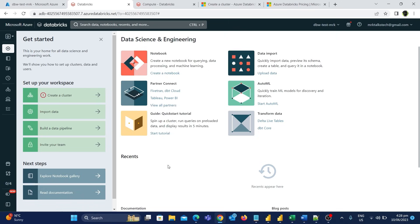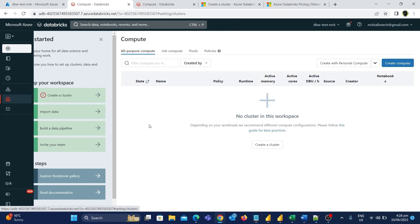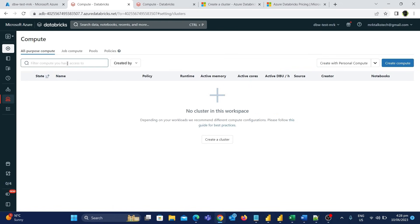To create a new cluster, we can click on the compute button on the left-hand side. Now we have different options available to create a cluster, and we are currently in the all-purpose compute tab.